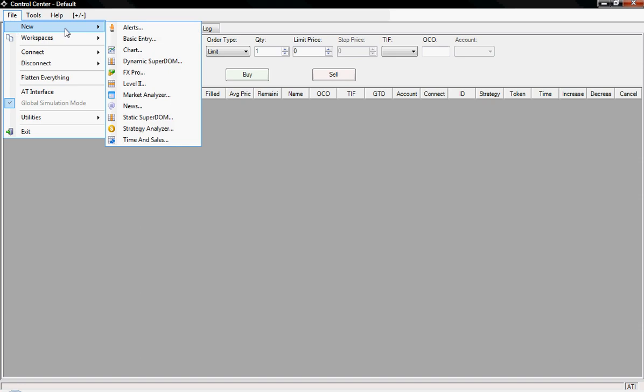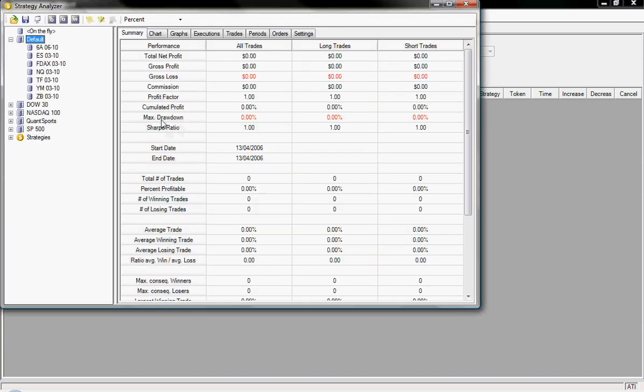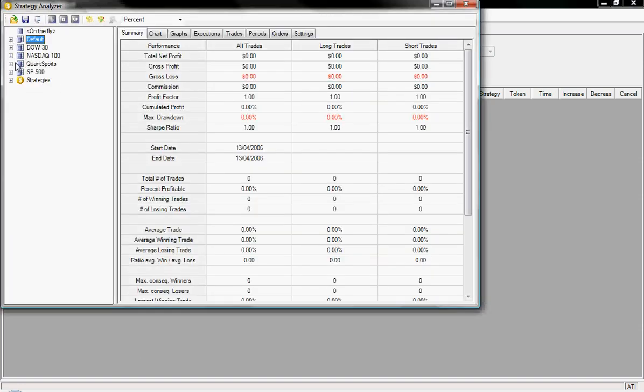So if you click File, New, and then go down to Strategy Analyzer, we can see our Quant Sport list of instruments here.